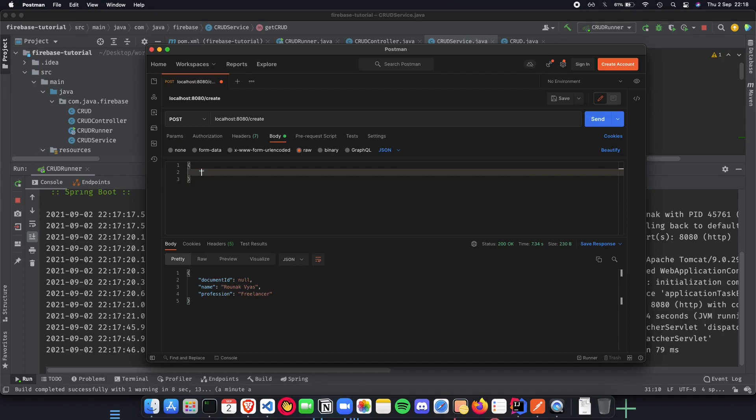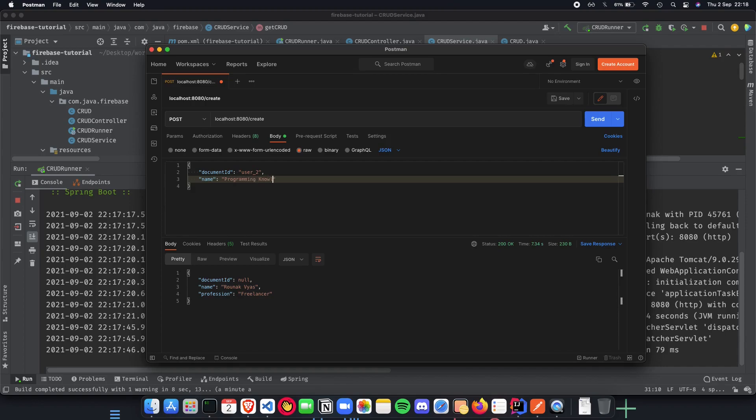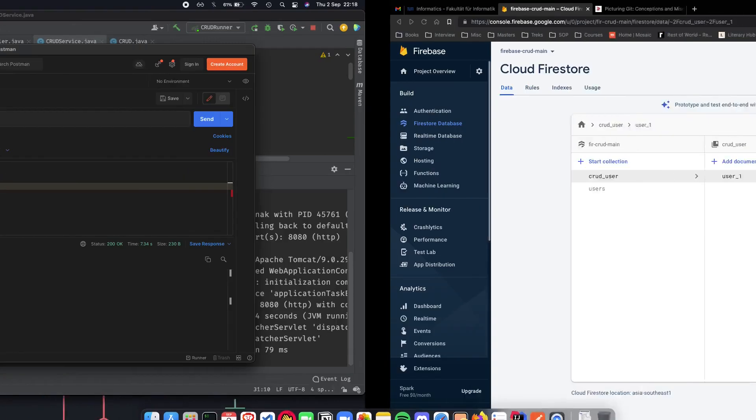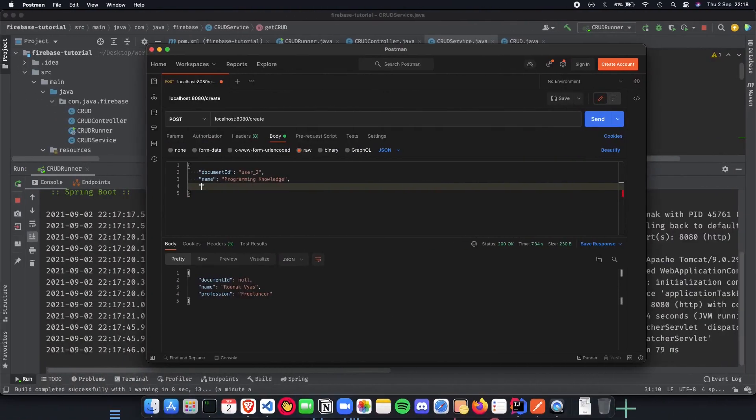Let's do a POST and let's do a create. The body is basically going to have document ID which is going to be user 2, it's going to have name which is going to be another knowledge.